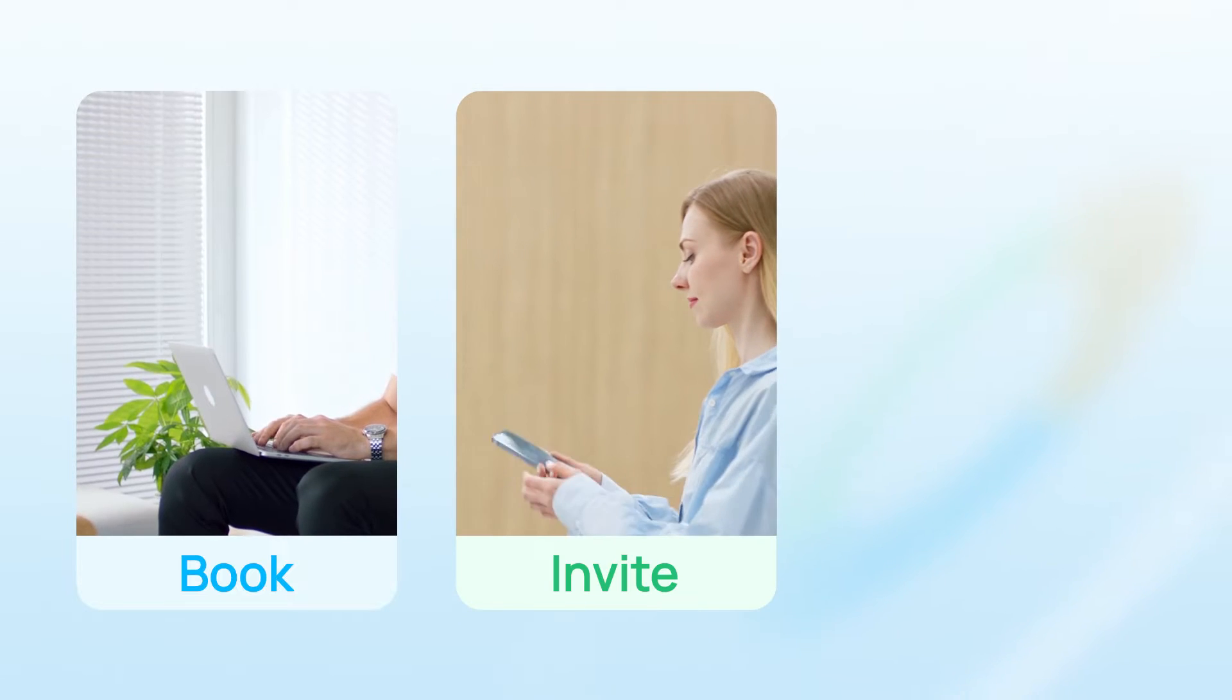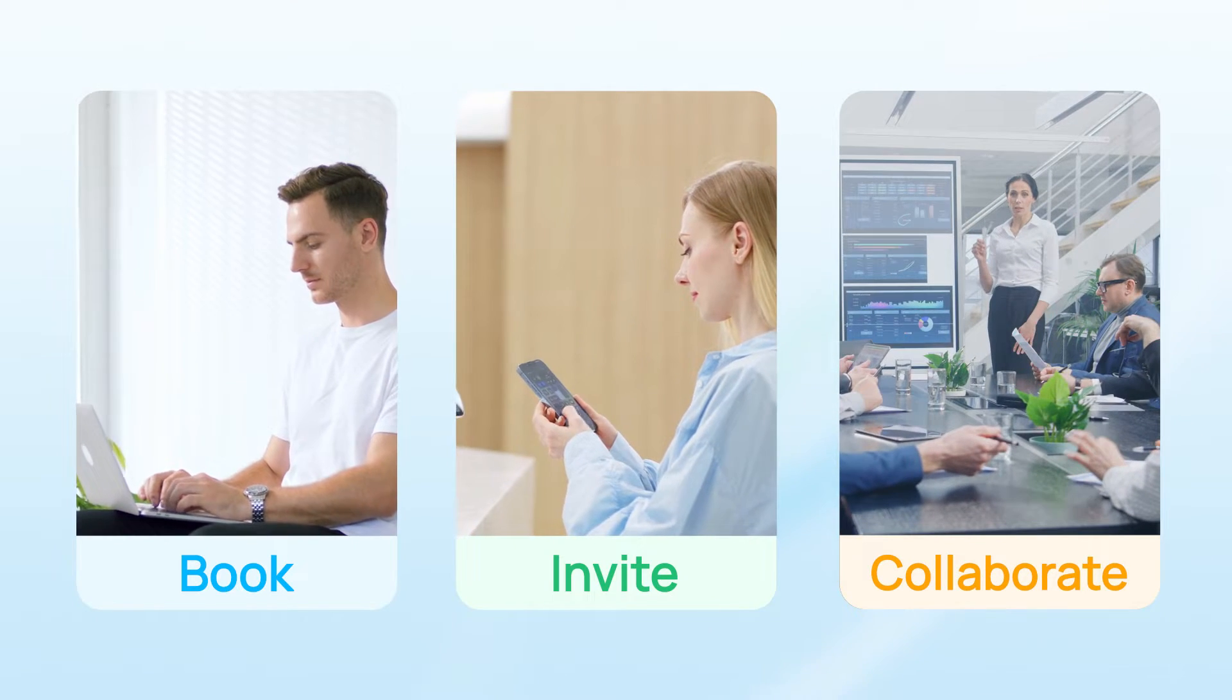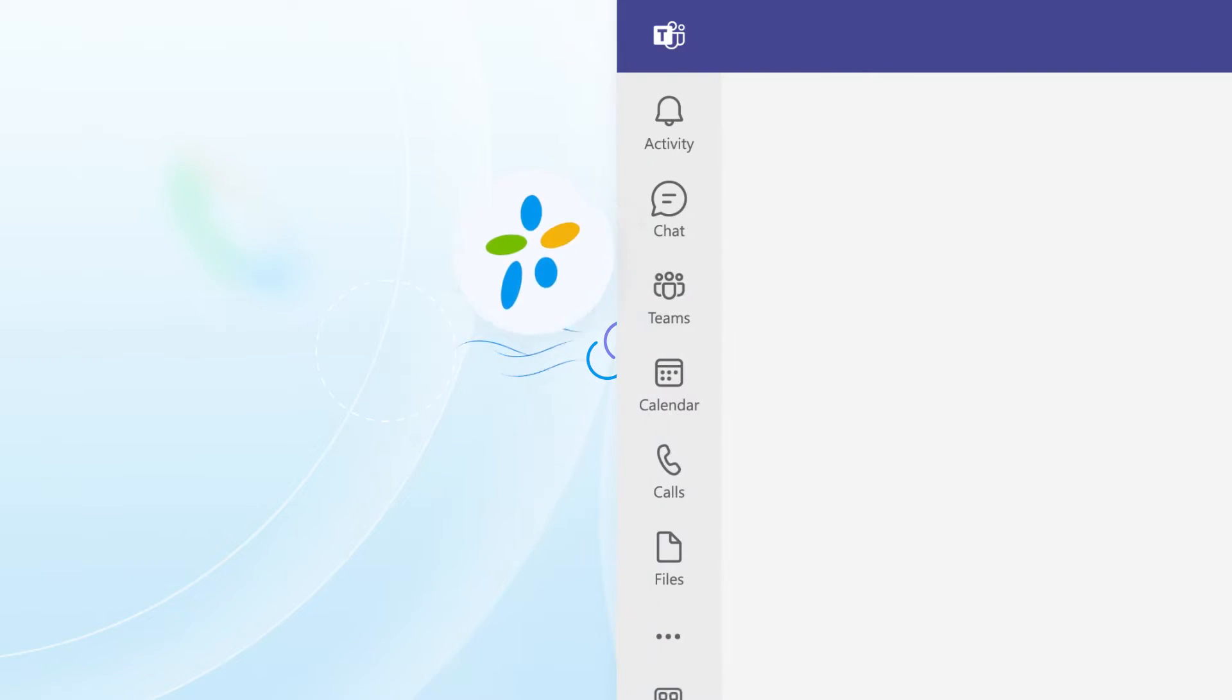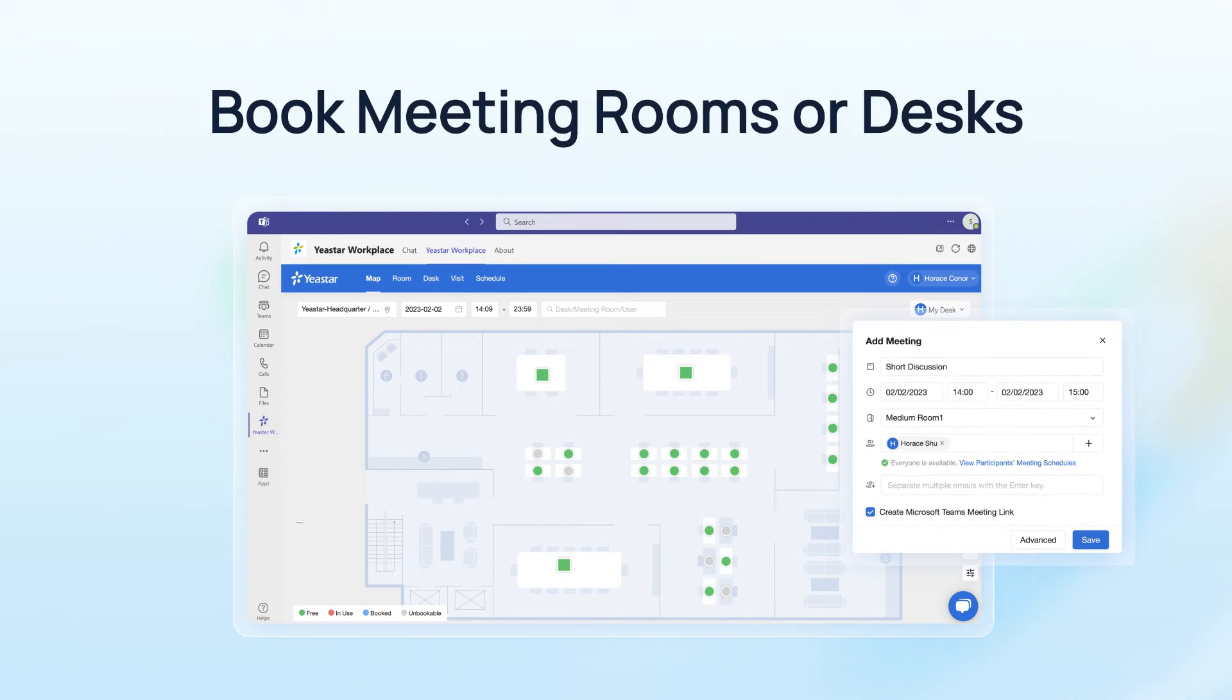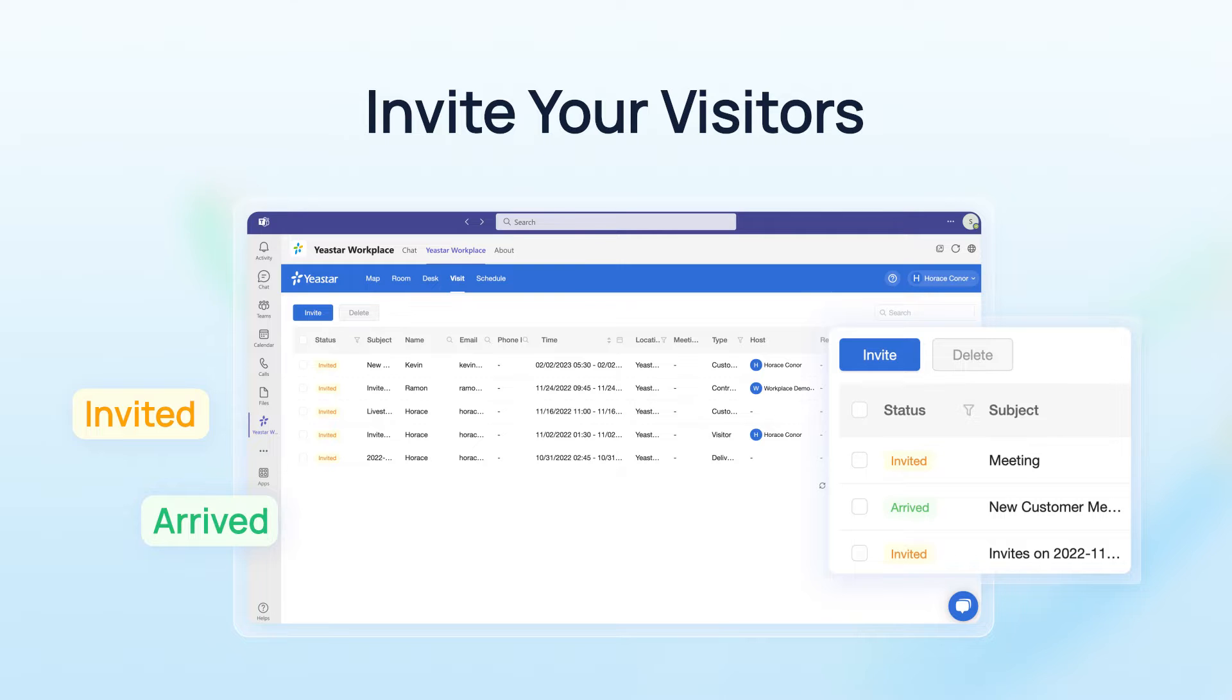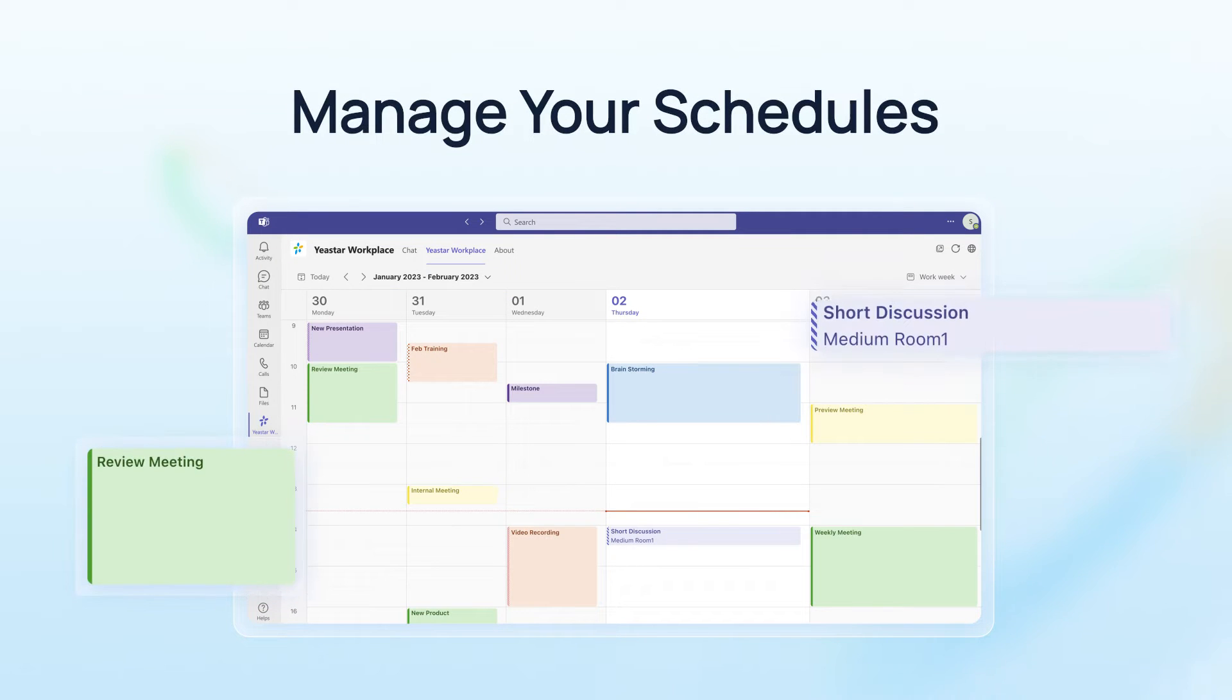It offers an easy method to book, invite, and collaborate in your hybrid workplace. With Yeastar Workplace app working as a Teams tab, you can easily book meeting rooms or desks, invite your visitors, and match your schedules right from Teams.